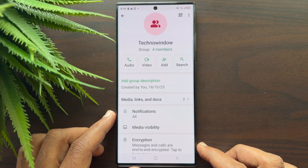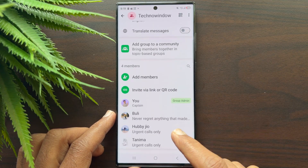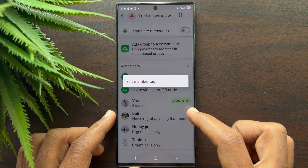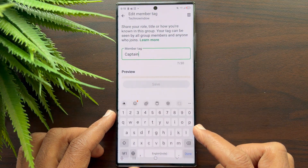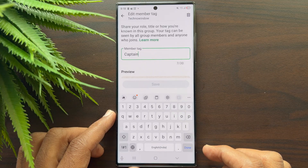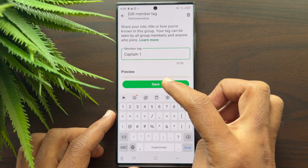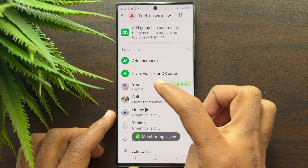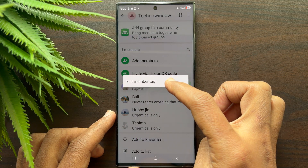If you would like to edit or rename your member tag, simply tap on your member tag name and you will see 'Edit Member Tag.' Tap on it and you can now edit your member tag.